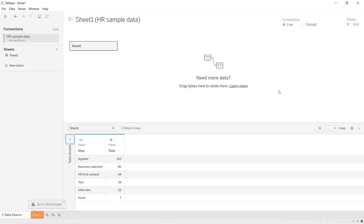Hello guys and welcome to this new Tableau tutorial. In this video I will show you how to create a funnel chart in Tableau. Funnel charts are generally used to display a given quantity through different stages or categories from the highest to the lowest stage or value, as you can see in our example.